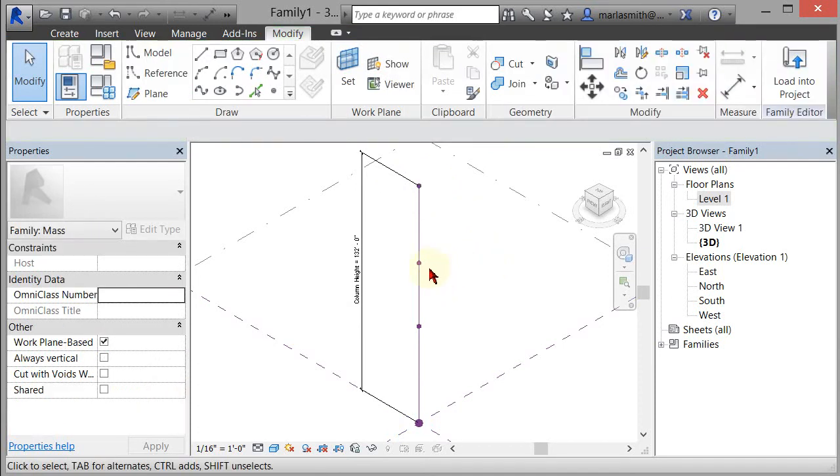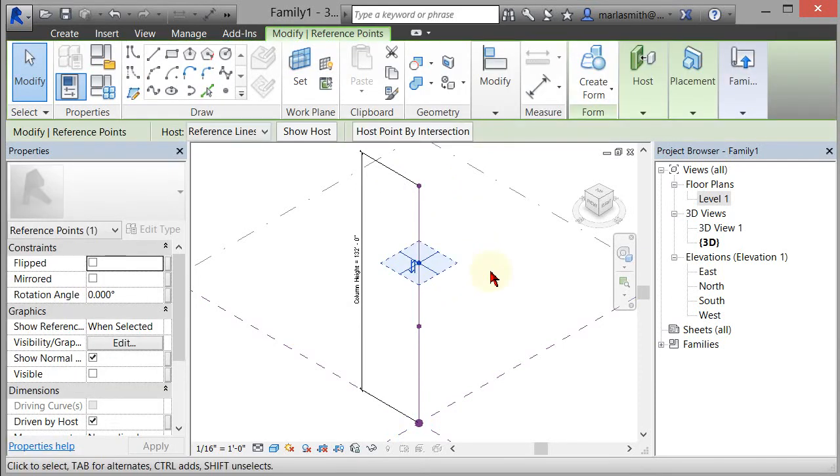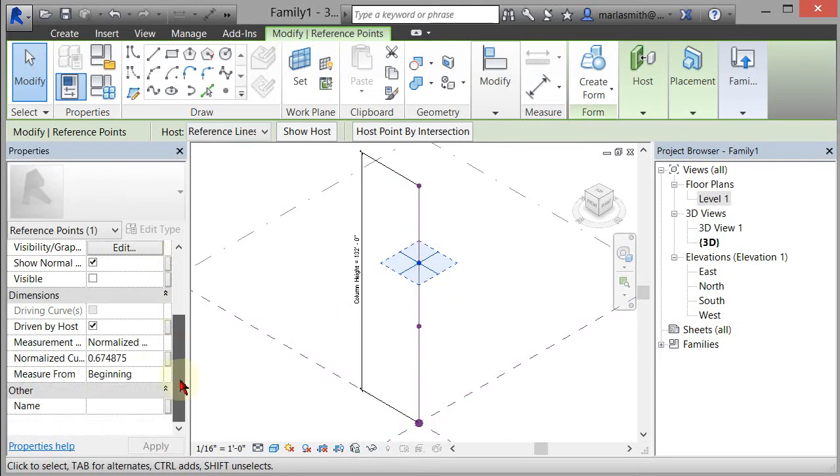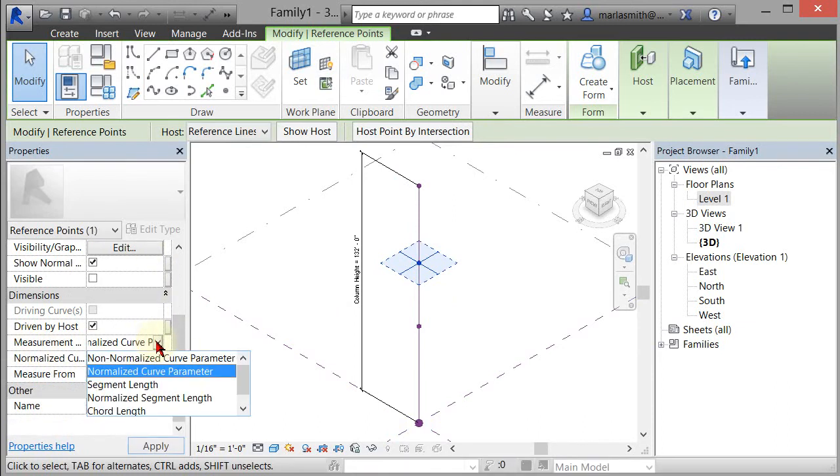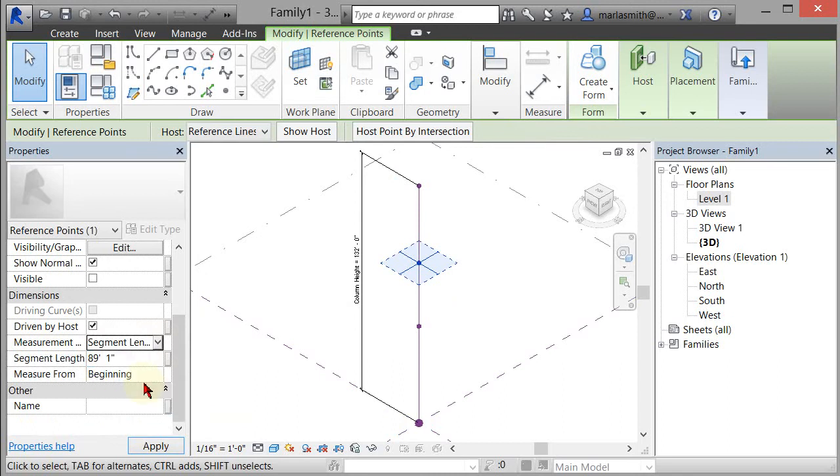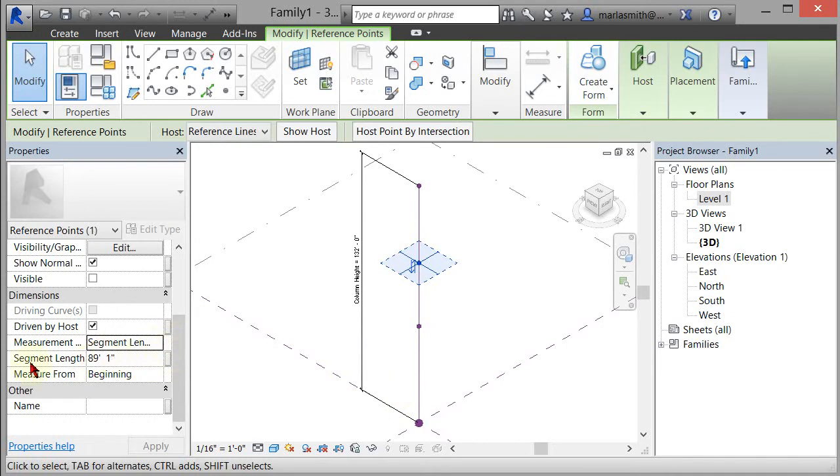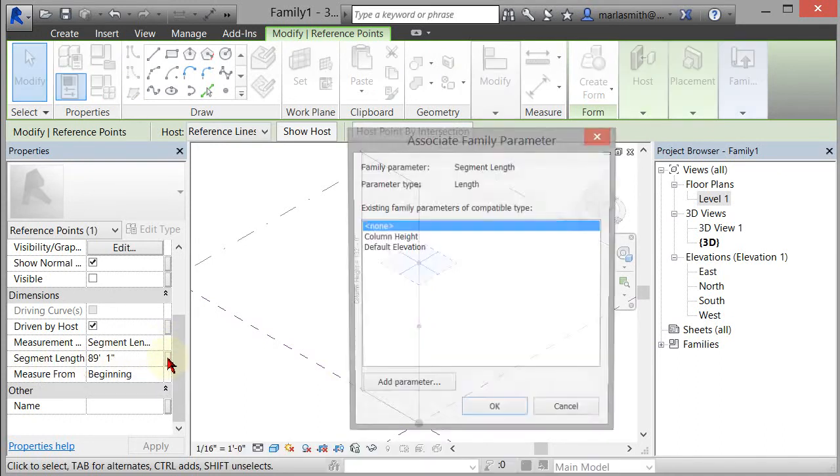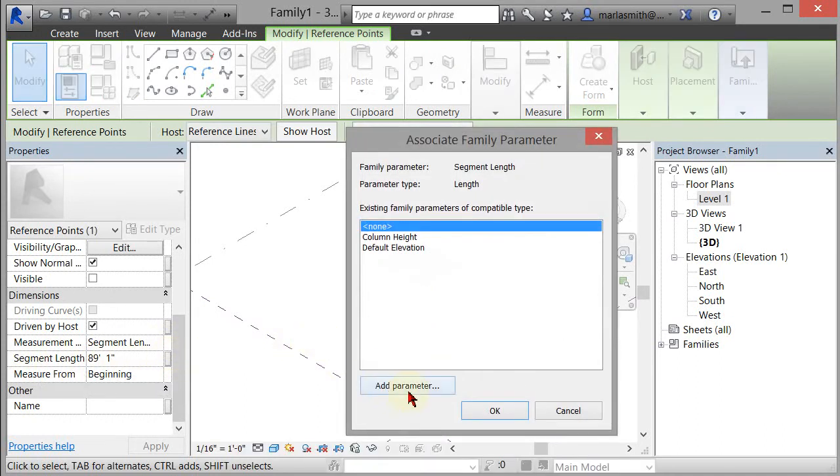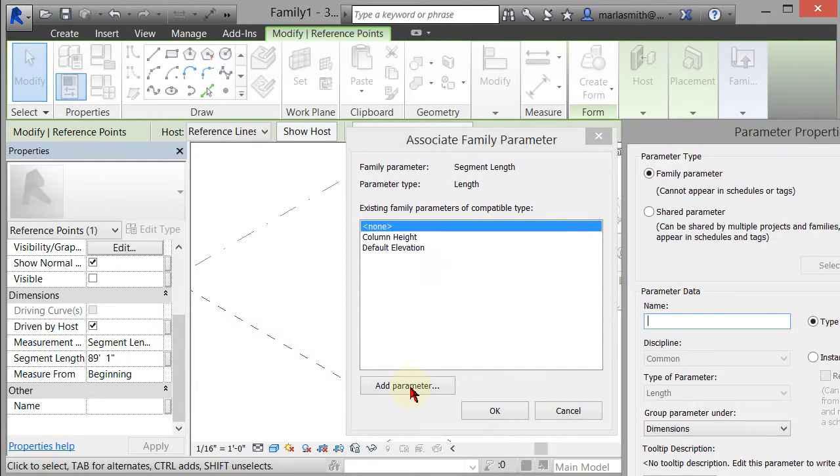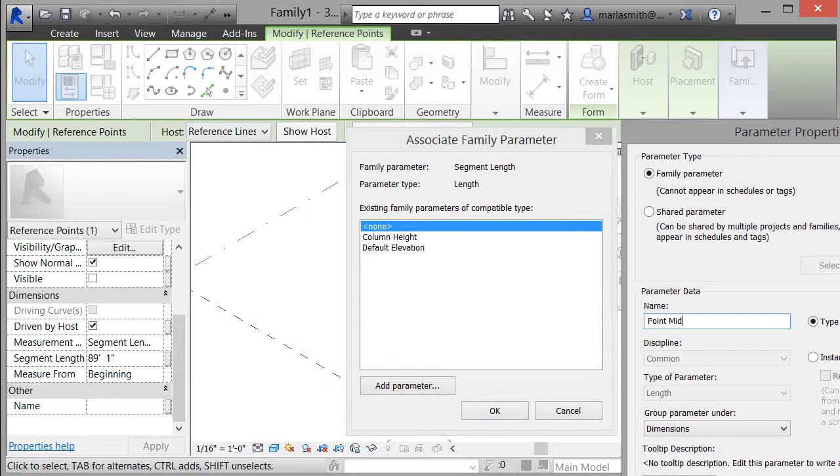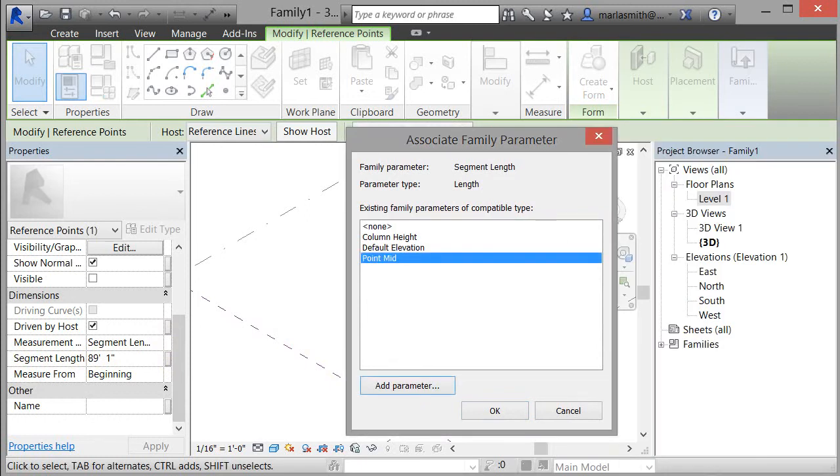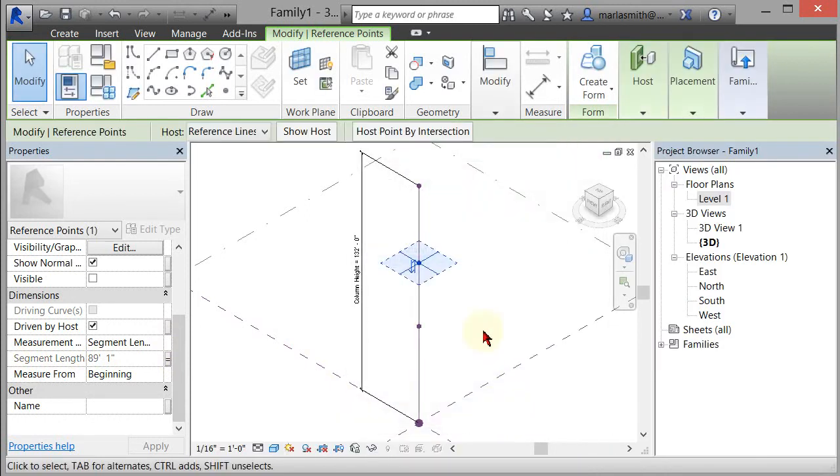I'm going to come in and pick this point. I want to understand this one through a distance. So instead of the measurement being normalized curve, I'm going to take segment length. It's going to tell me it's 89 feet one from the bottom. I want to put a parameter on that, so I'm going to click on this little gray box and I'm going to add parameter. I'm going to call that point mid, because that's the middle point. I'm going to make it a type parameter and I'm going to click OK.